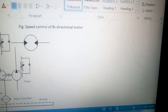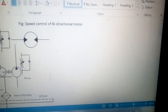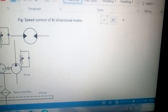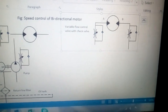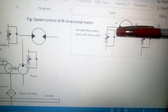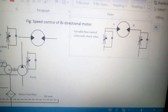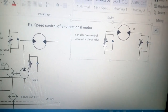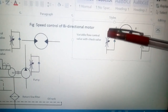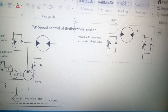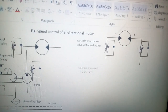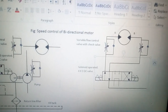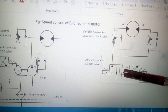We will construct circuit number 7 — speed control of a bi-directional hydraulic motor. First, we have the complete setup of the motor along with the flow control valve at port A as well as port B, so the liquid coming in from either side will be controlled. Then we have a 4 by 3 directional control valve with center close position.